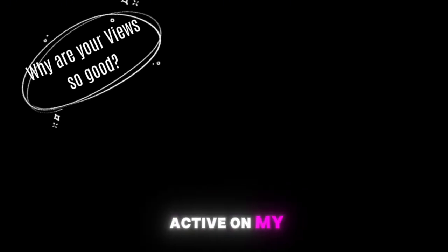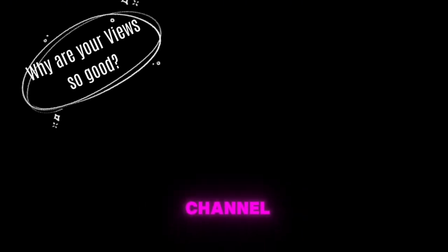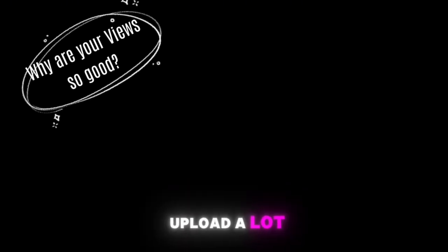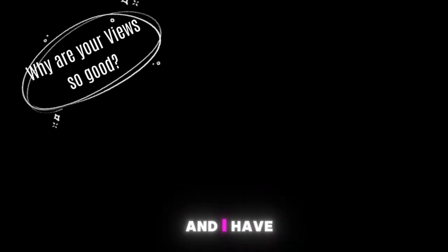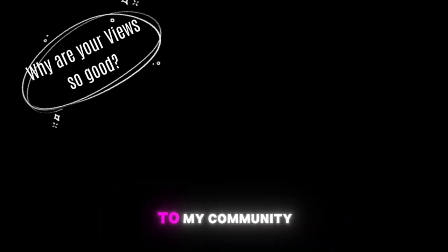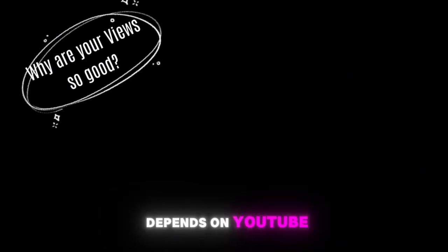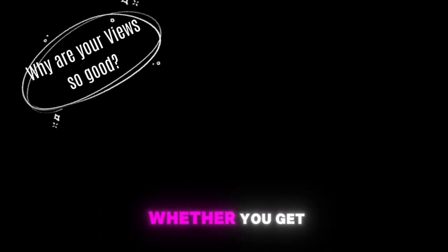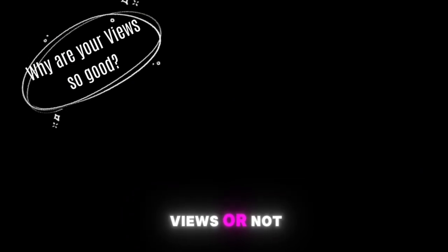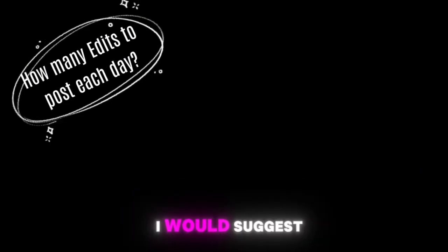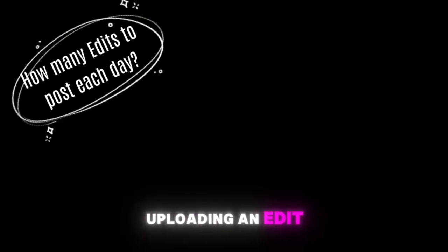The first questions are from Toxic. Why are your views so good? I would say my views are good because I am very active on my channel, that means I upload a lot and I have a good relationship with my community, which is very important. Otherwise it also depends on YouTube whether you get views or not.